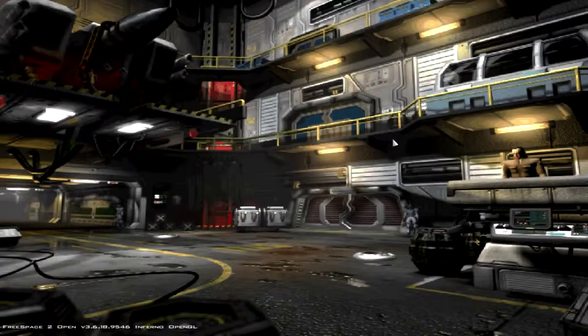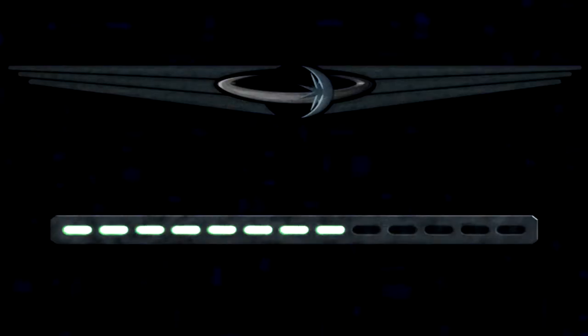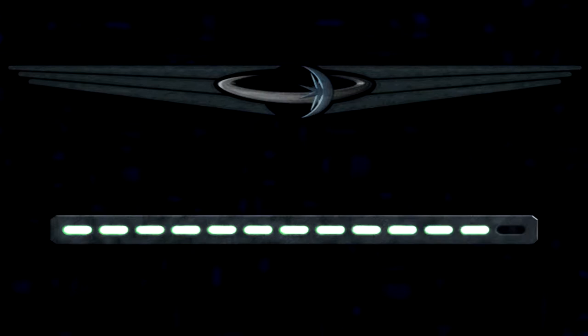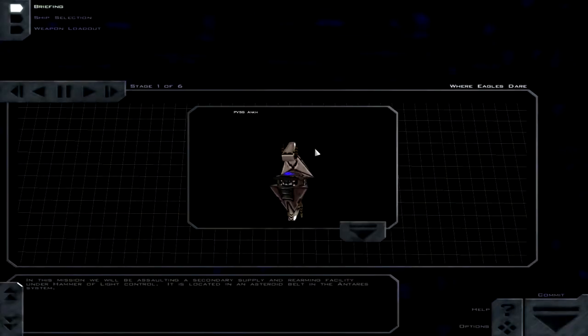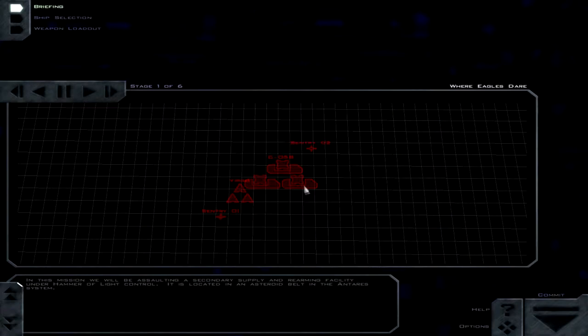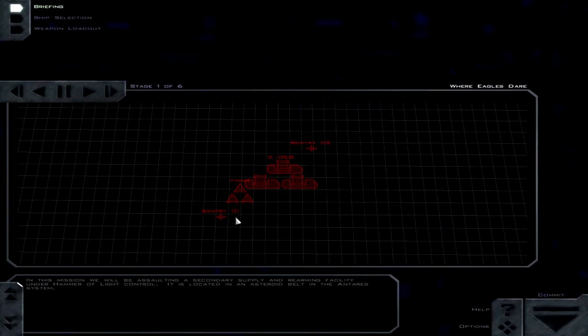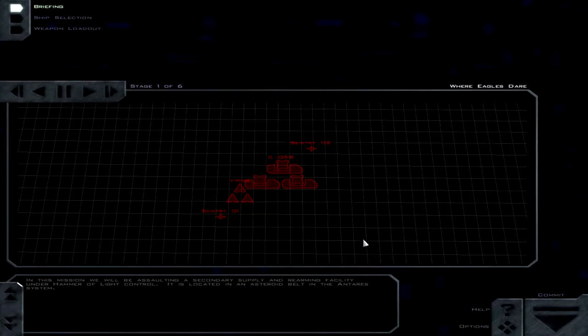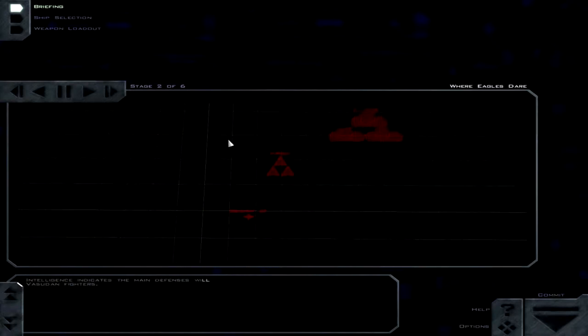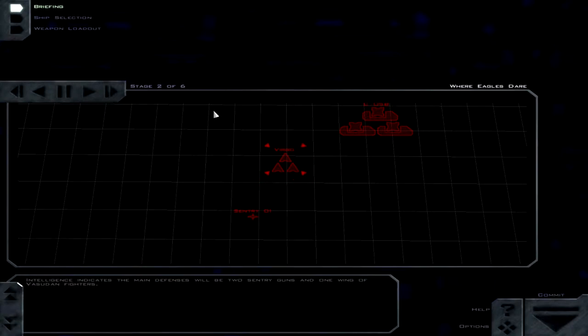Hello everyone, this is Trekkie1701C, and let's go ahead and continue the playthrough of F.S. Port. Alright, so looks like we're going to be flying to another debris field because apparently that's what happens to the Hammer of Light when we go to destroy them - they get blown up early.